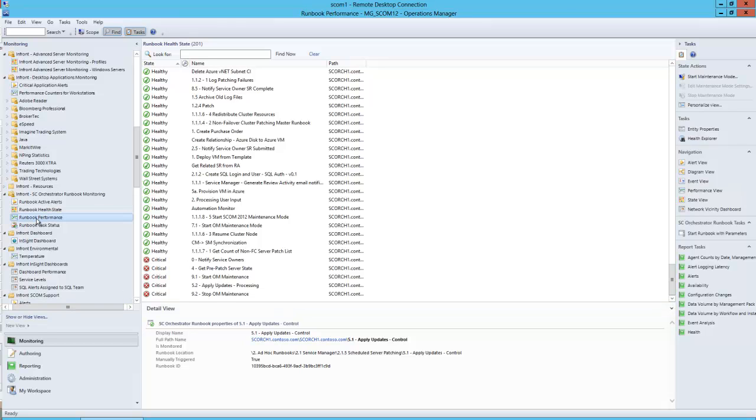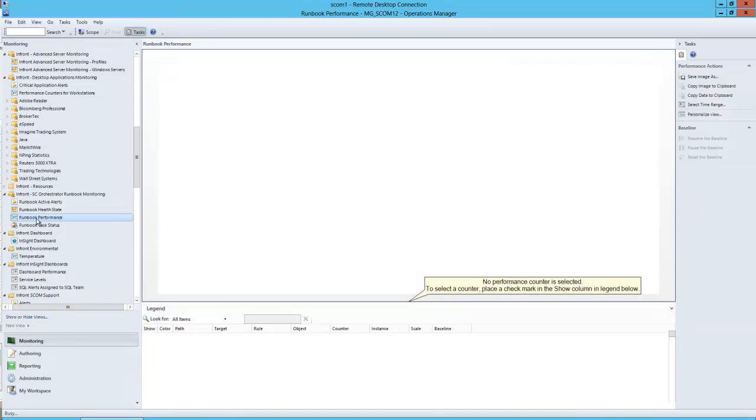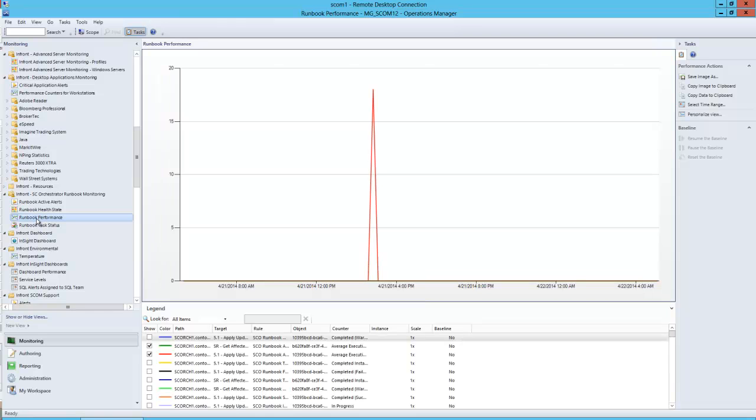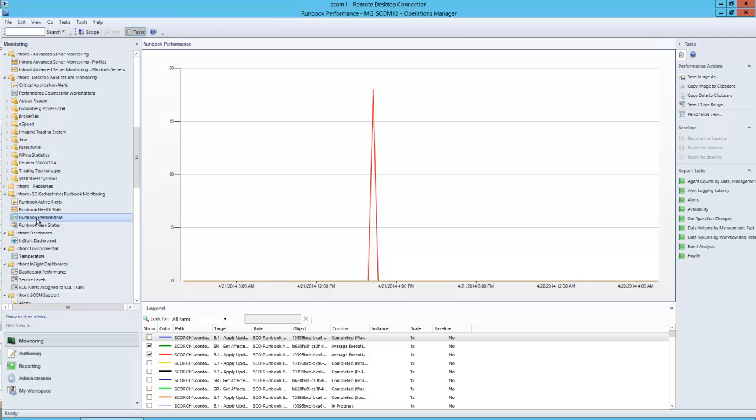We can also monitor runbook performance. One of the questions that comes up quite consistently amongst customers is how do I know what the average execution time is of my runbooks. That's a performance monitor value that we can collect within Windows and expose to the Operations Manager agent, and is exposed within the InFront Orchestrator Management Pack.